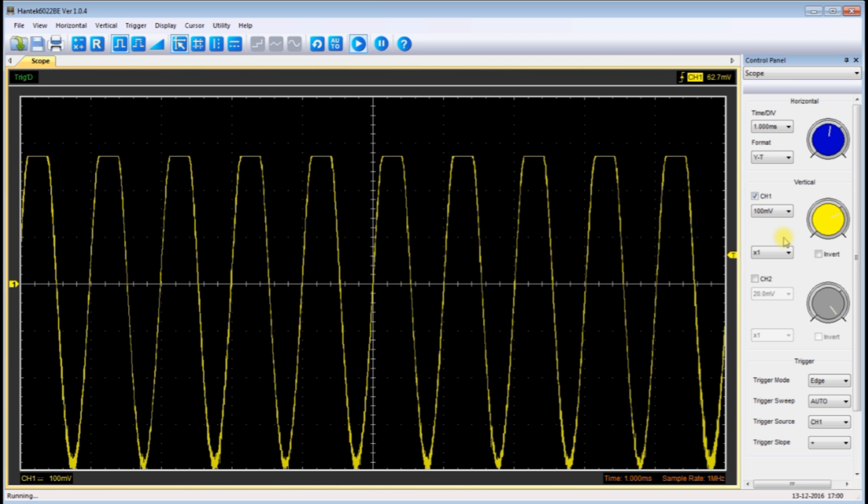But the sine wave is not as pretty as I'd like it. Notice that we've got a flat top on our sine wave, which of course will cause a great deal of distortion.